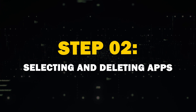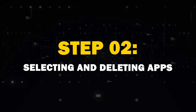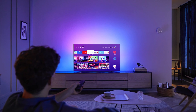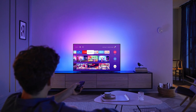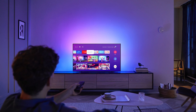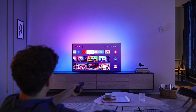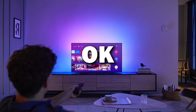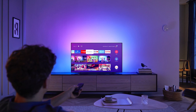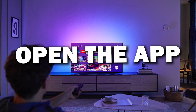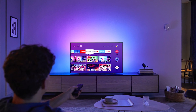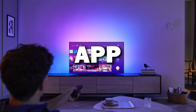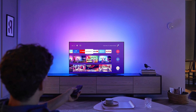Step 2: Selecting and deleting apps. Once you're in the Apps section, find the app that you want to remove. On most TVs, you can press the Enter or OK button on your remote to open the app options. Sometimes you might have to press and hold the app for a couple seconds.